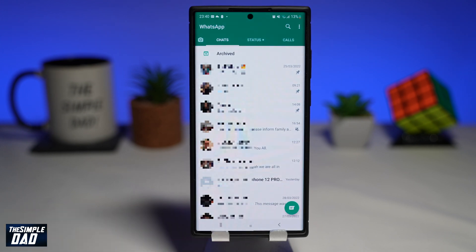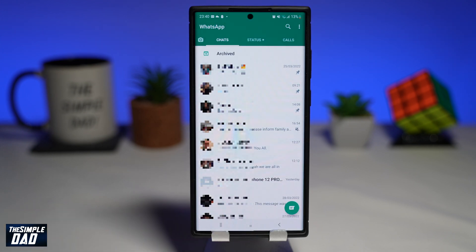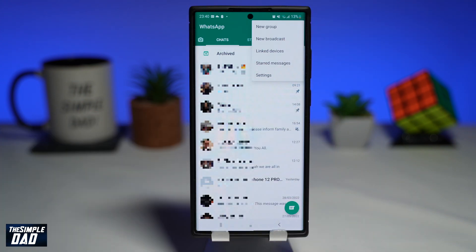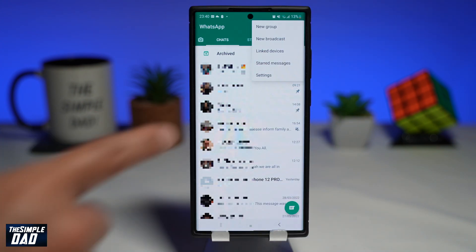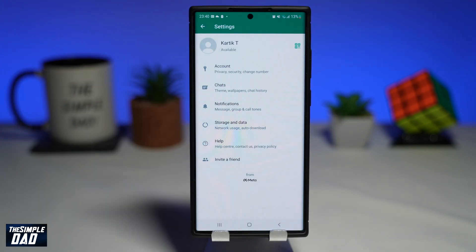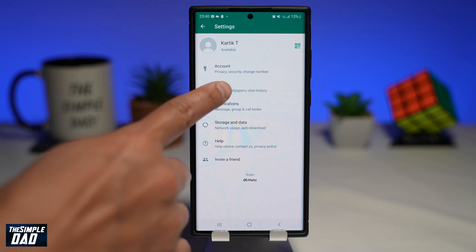On your Android phone, open up the WhatsApp application. Now tap on the three dots at the top right, then tap on settings.